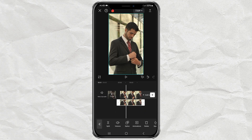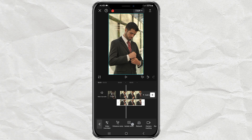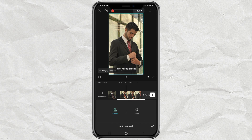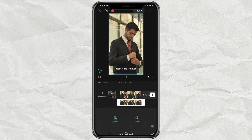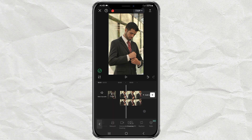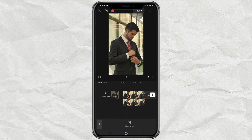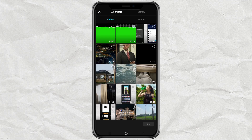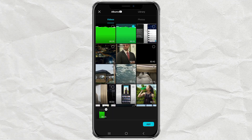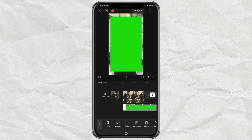Next, remove the background from the duplicate video. Then add an overlay and import the torn paper animated green screen video, which you can get below.